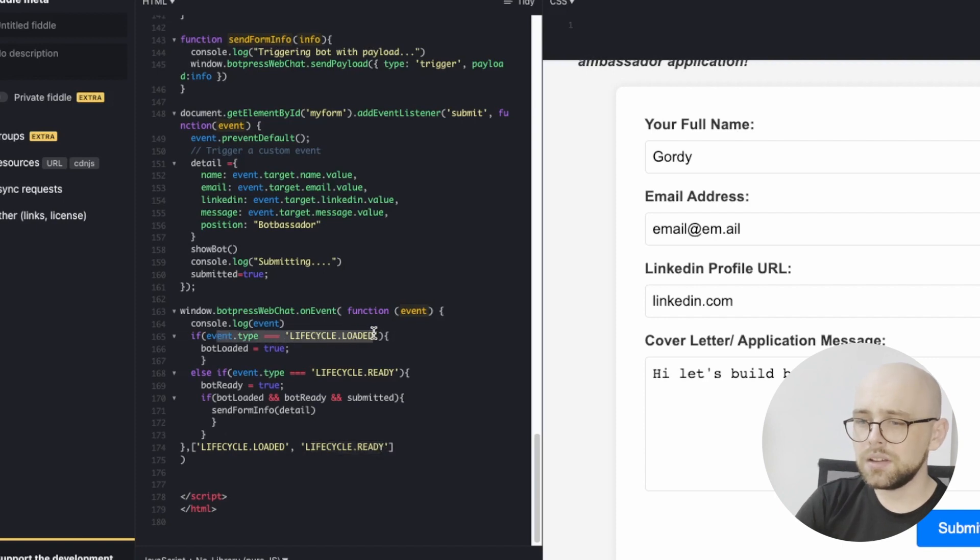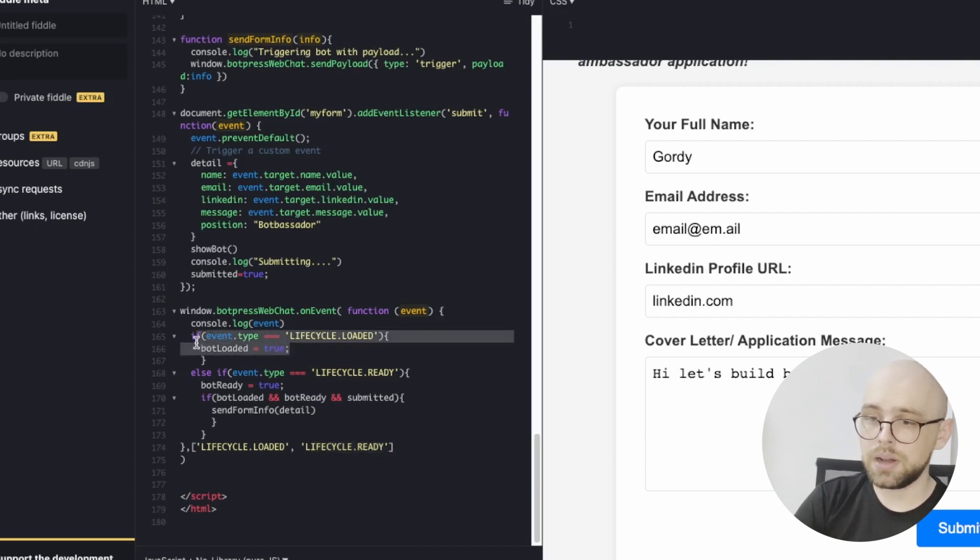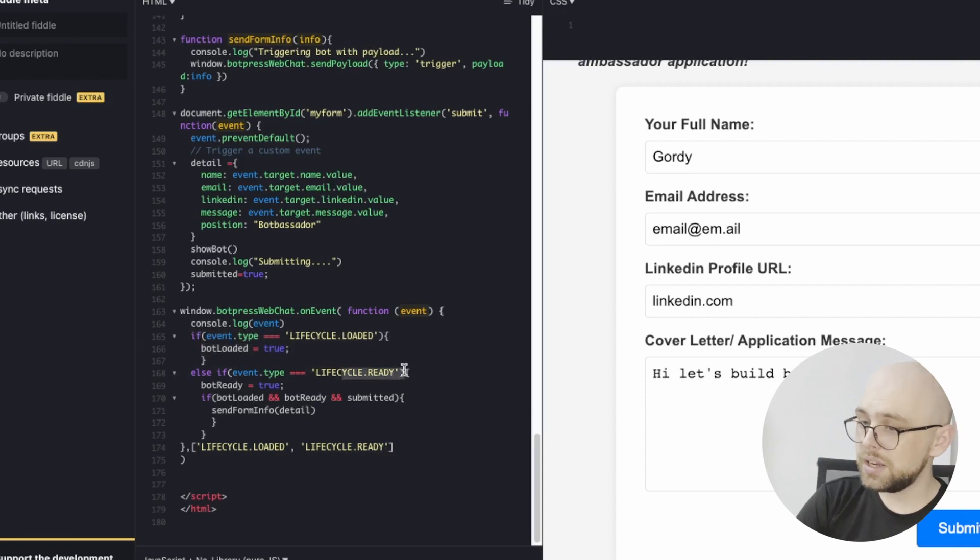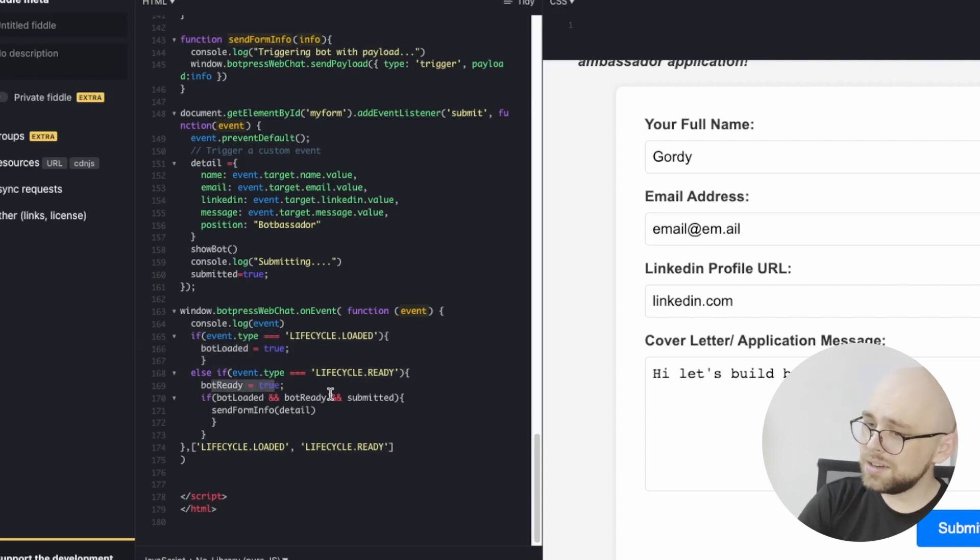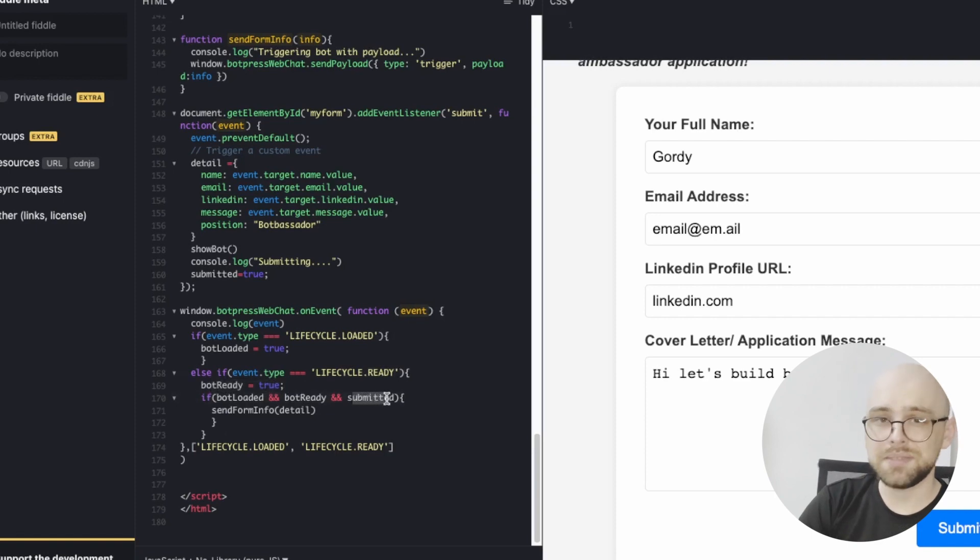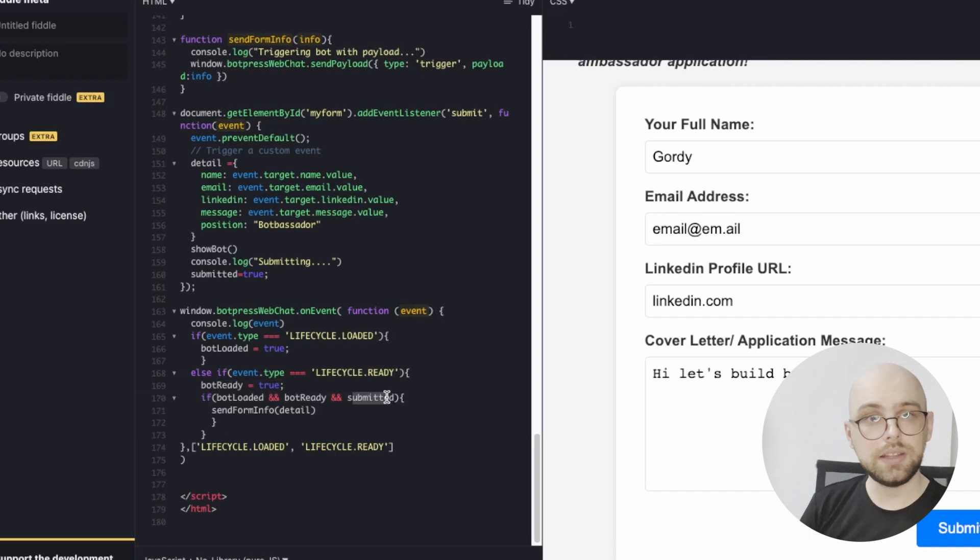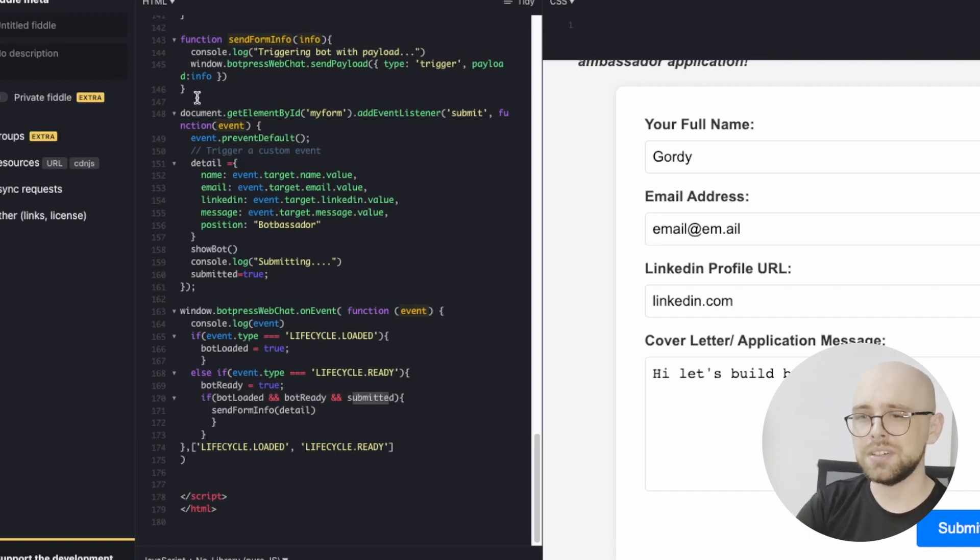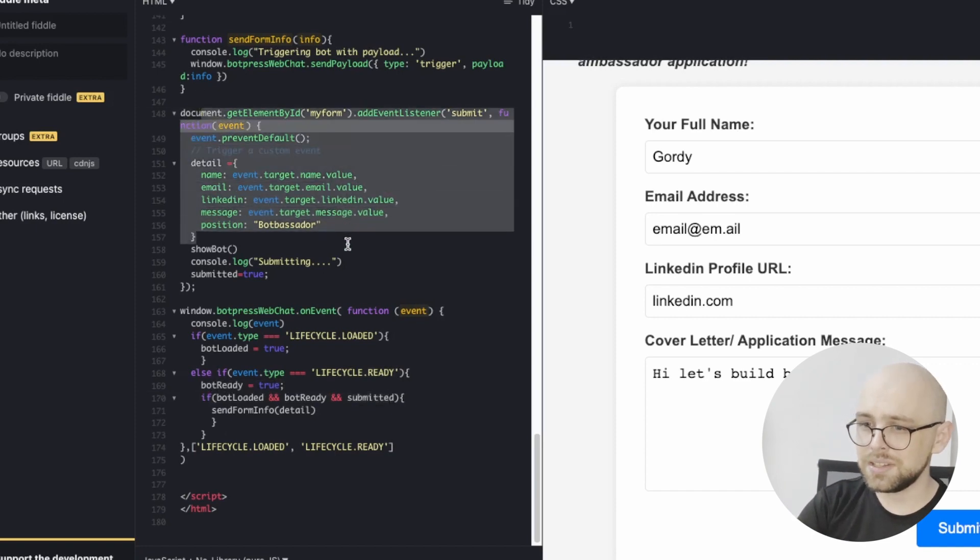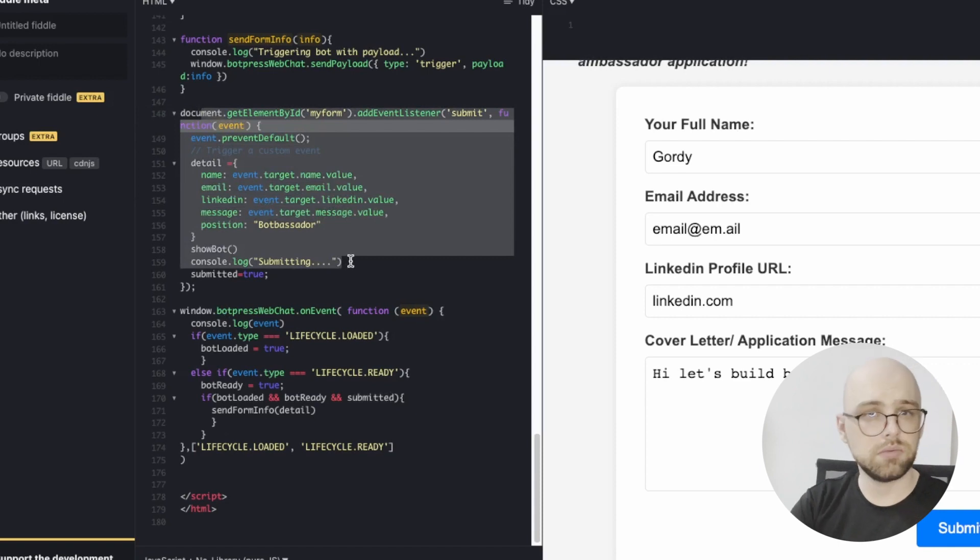When the lifecycle.loaded event comes up, we say that bot loaded is true. And when it's ready, we say that bot ready is true. But then we listen for submitted. And this is the thing that keeps the bot from popping up immediately on the website and only pops up after this submitted event listener has run its course.